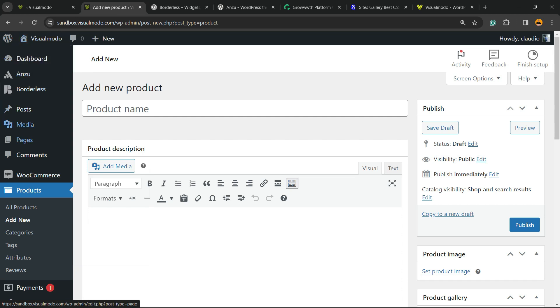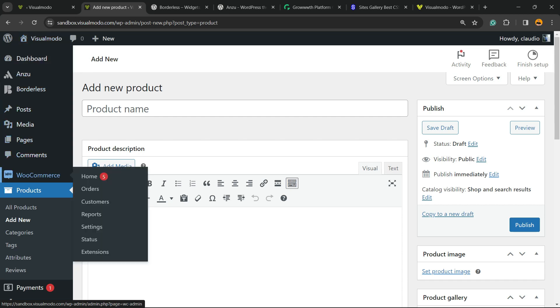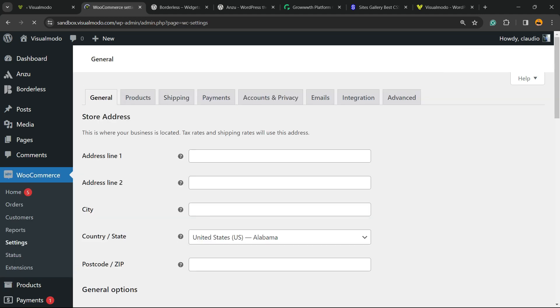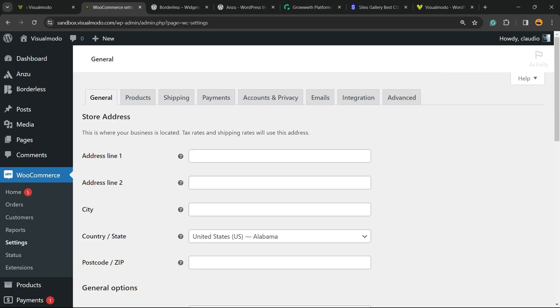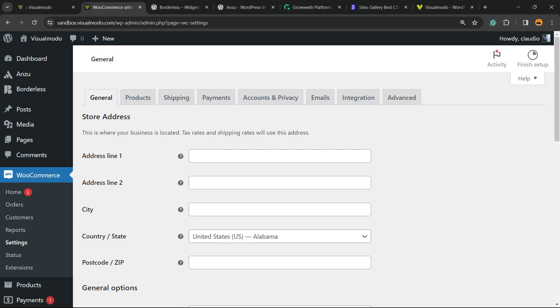on the WordPress dashboard, hover your mouse over WooCommerce and click into the submenu called Settings. Here we're going to see several tabs: General, Products, Shipping, Payments, Accounts & Privacy, Emails, Integrations, and Advanced. We are looking for this one right here - Advanced.